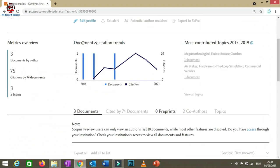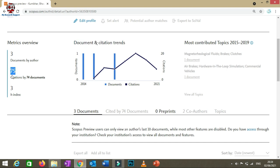Inside, you can see the document and citation trends. A total of 75 citations means 75 researchers have mentioned my research articles. My H-index of 3 means all three of my documents have received at least 3 citations each.